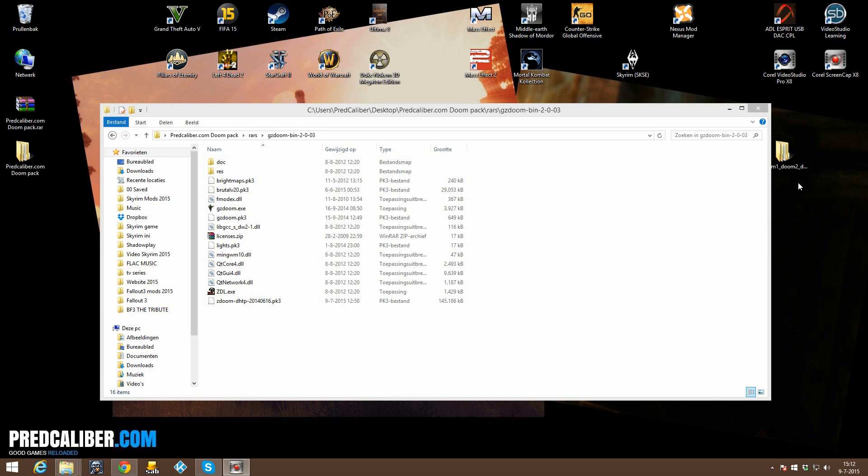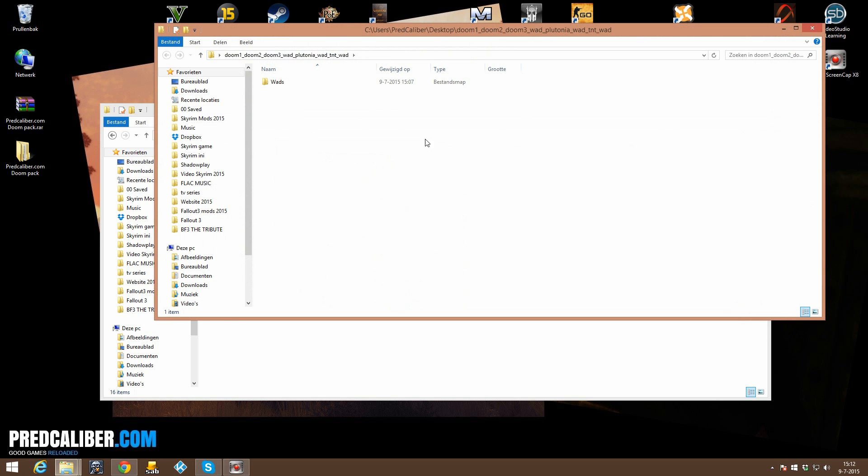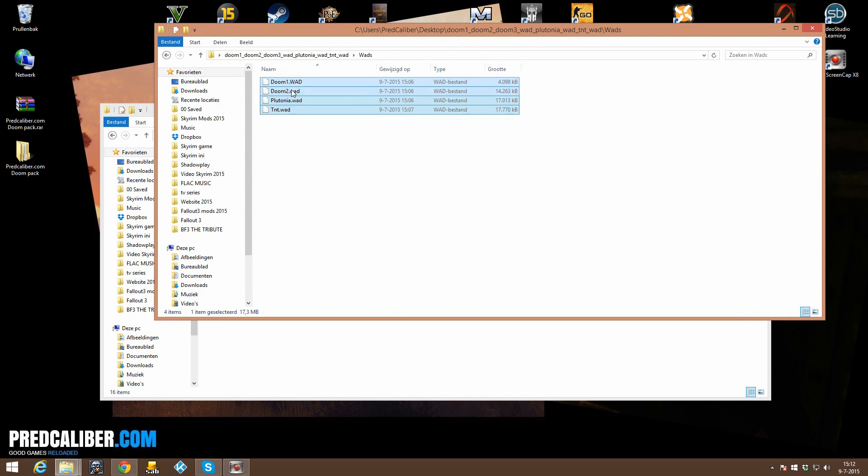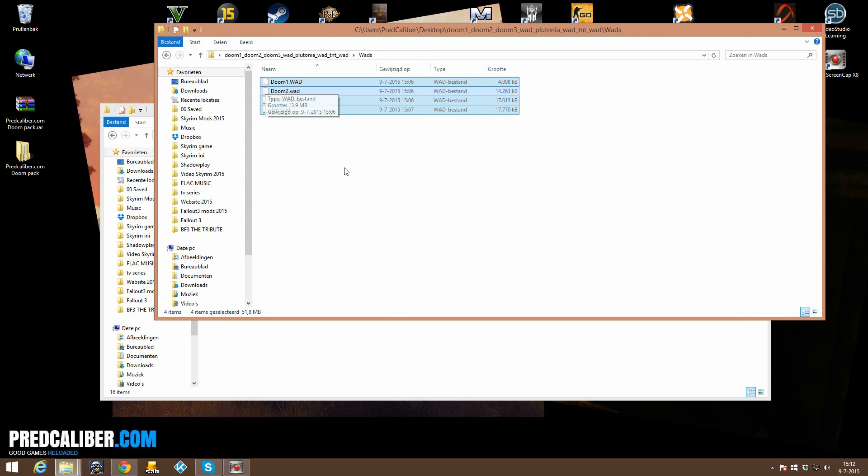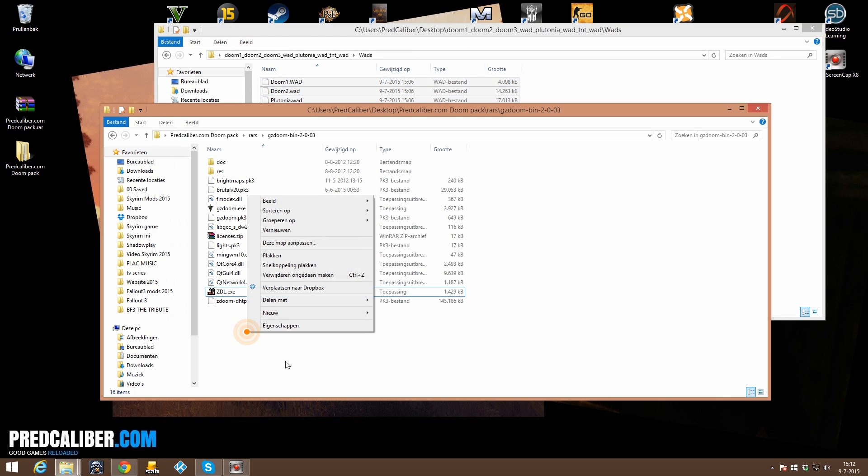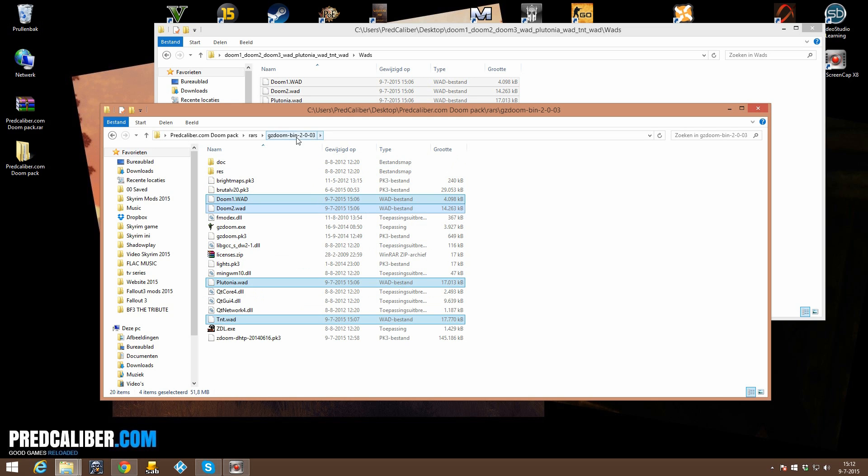Alright, then the most important step is to actually add the Doom games also to the folder, so open up the folder, the WAD files. There copy or cut the WAD files and also paste them in your GZDoom folder.